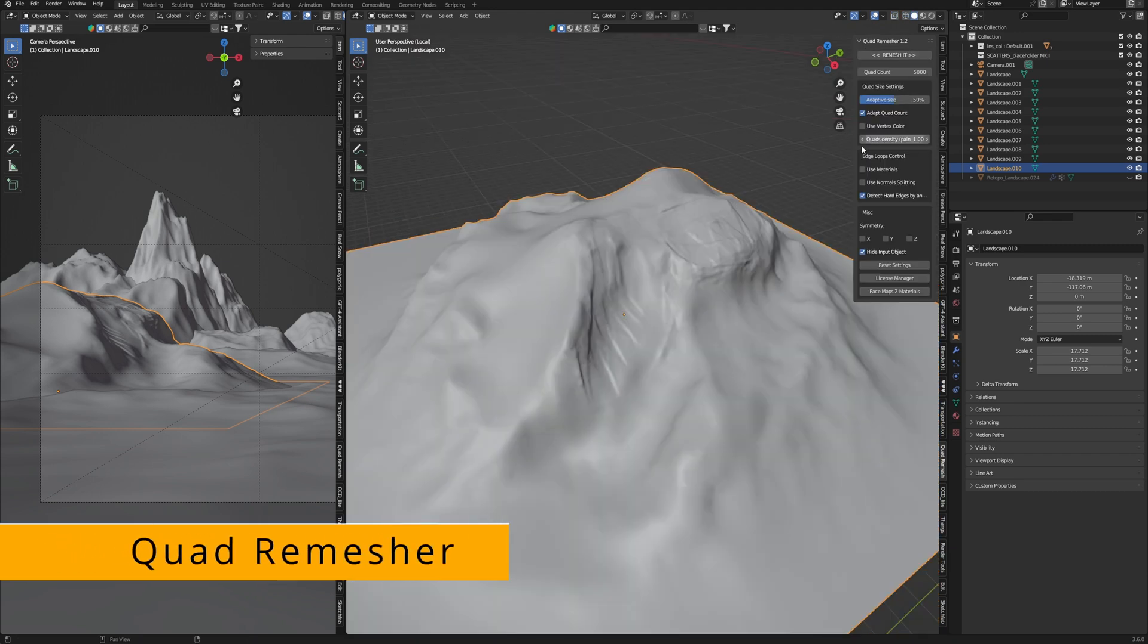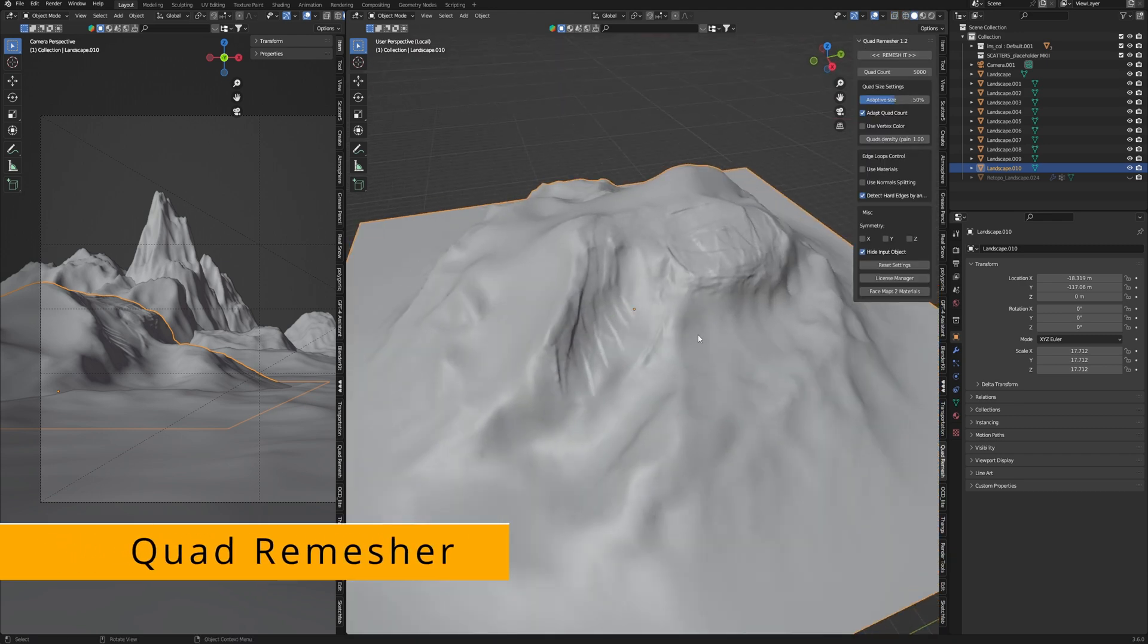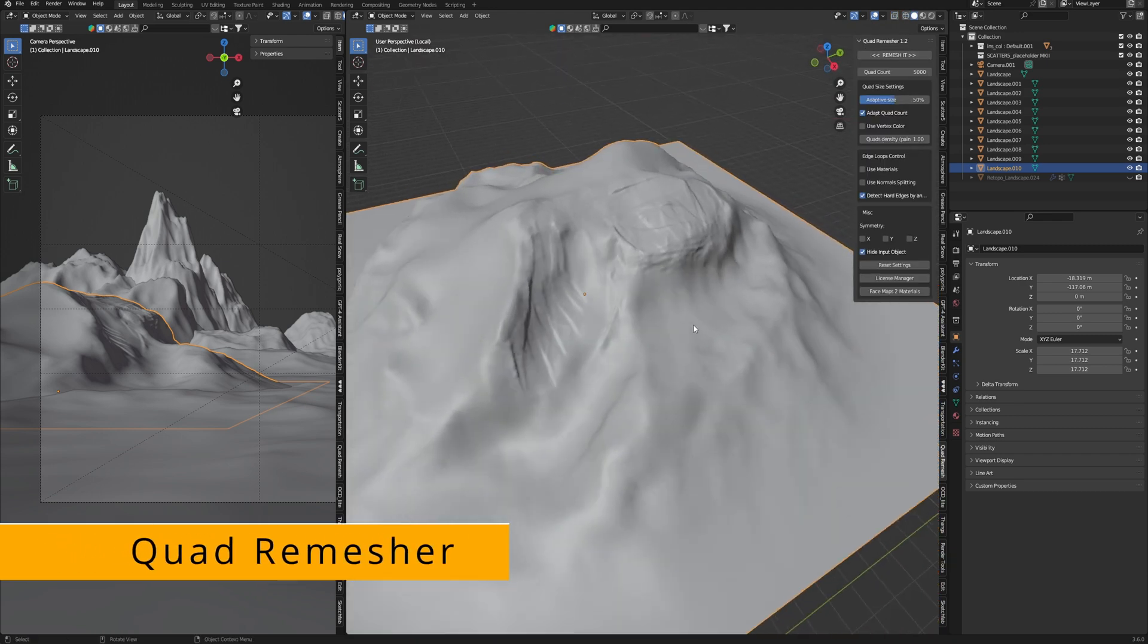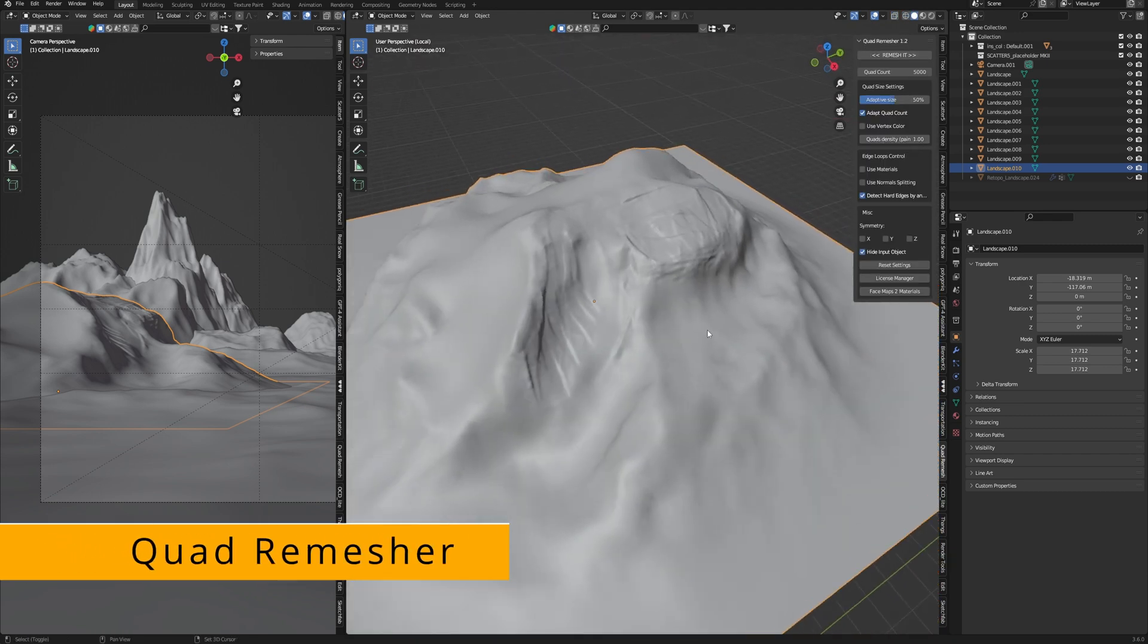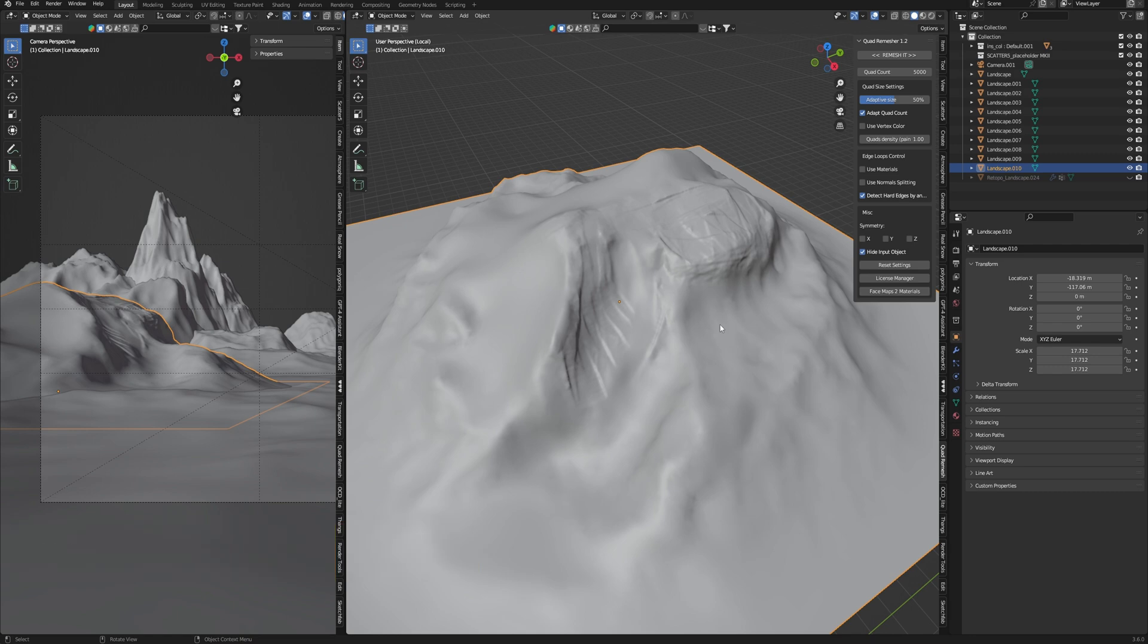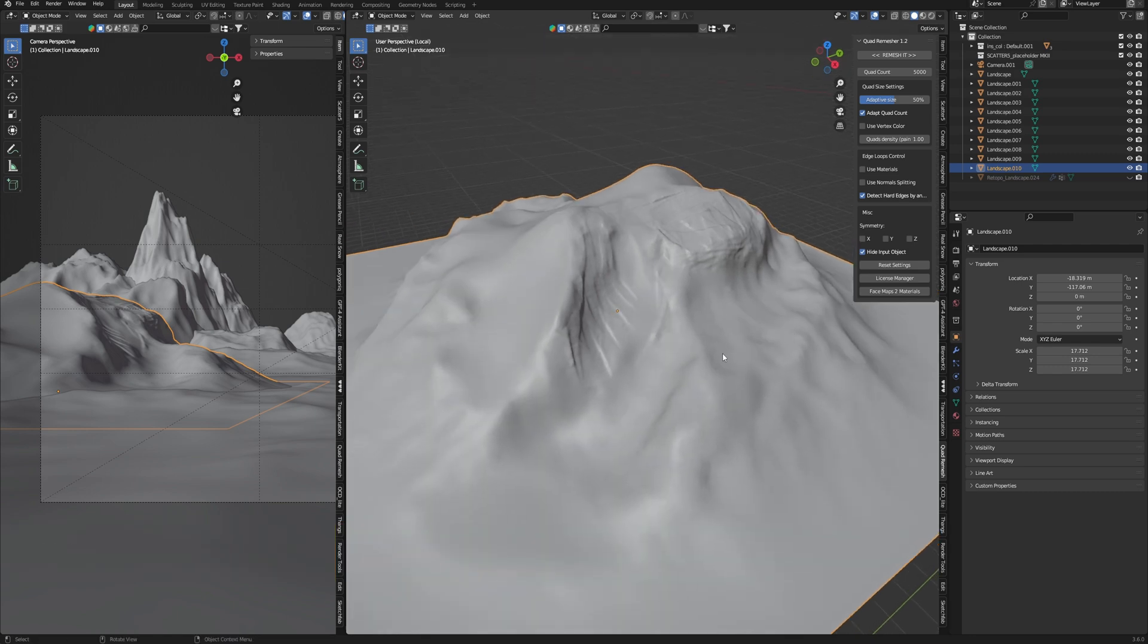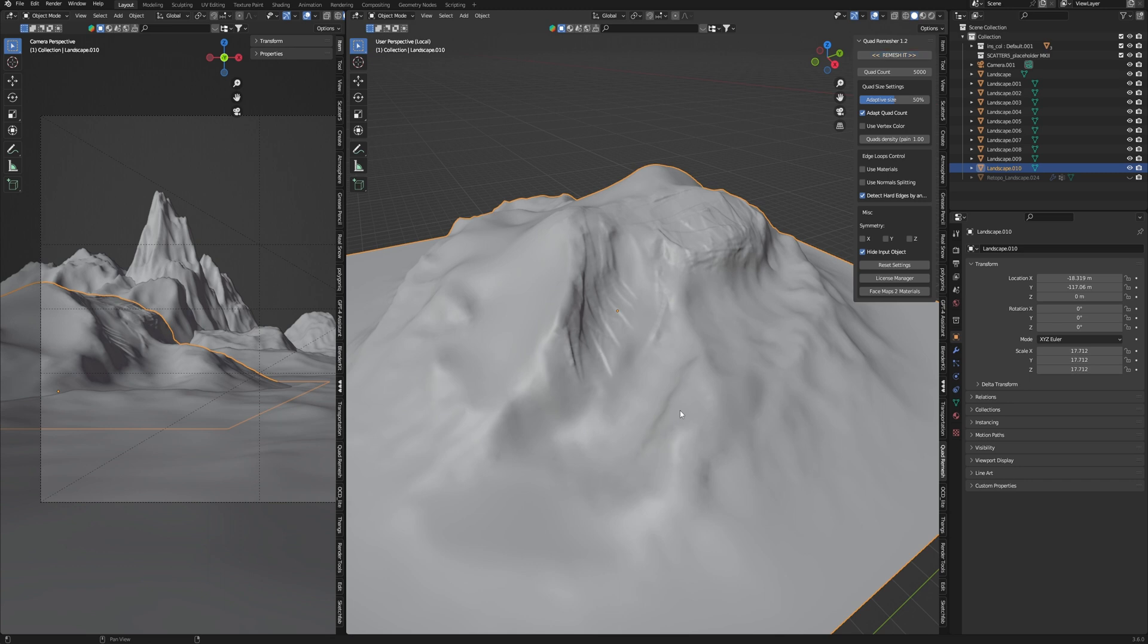And Quad Remesher will help me. This is the second addon that I use after sculpting environment elements. This addon automatically creates mesh with great topology for your object, making quad polygons. Just pick the necessary object, open Quad Remesher and press Remesh It. If necessary you may increase quad count or decrease it and get different levels of density depending on your situation and how you want to use your model.